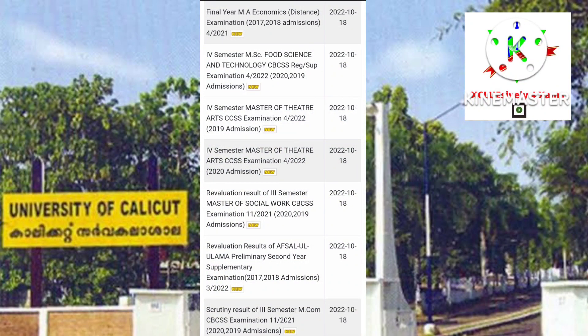Then 4th semester MSc Food Science and Technology, 4th semester Master of Theatre Arts CCSS, then 4th semester Master of Theatre Arts, Revaluation Result of 3rd semester Master of Social Work, then Revaluation Result of Absolute MA, then Scrutiny Result of 3rd semester MCOM CBCSS.